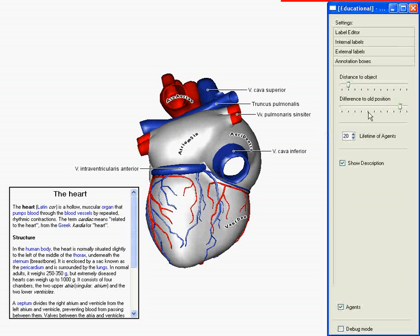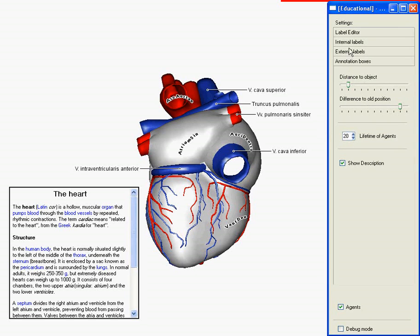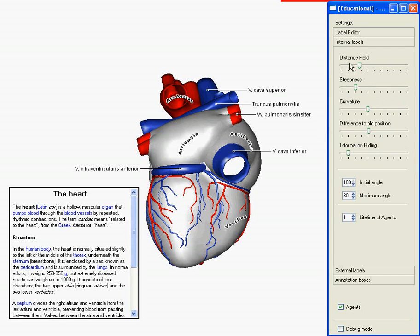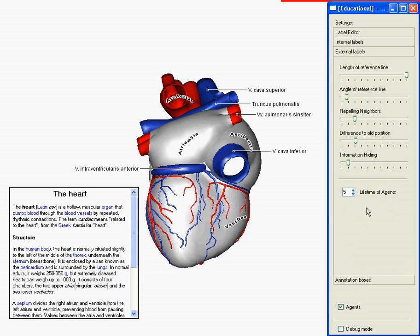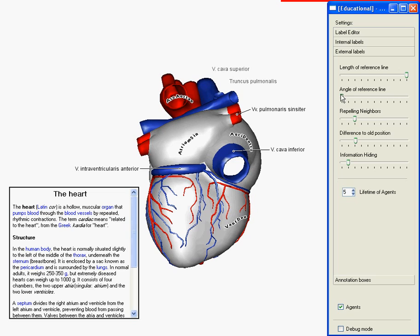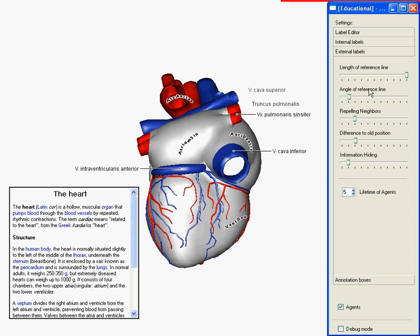The weights for the metrics of all label types are adjustable. An example with external labels. Let's say, short reference lines are not important. And we make the labels lazier.